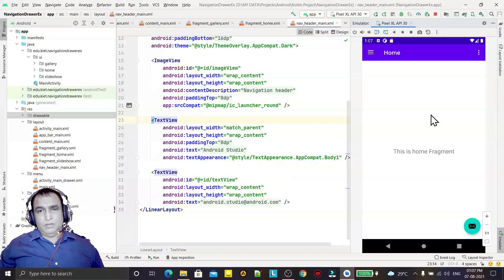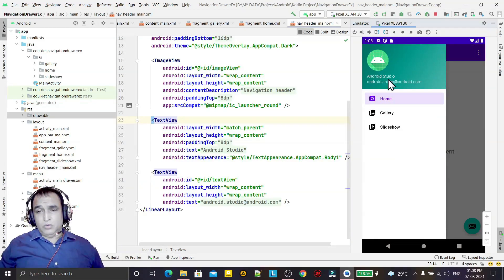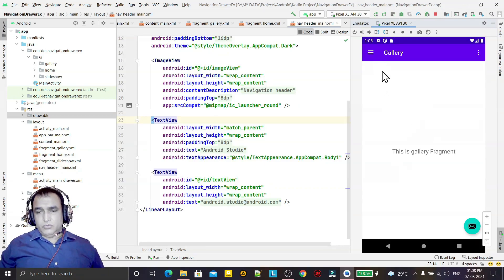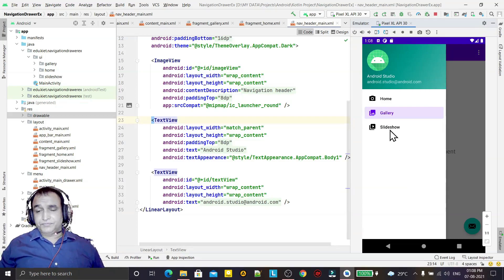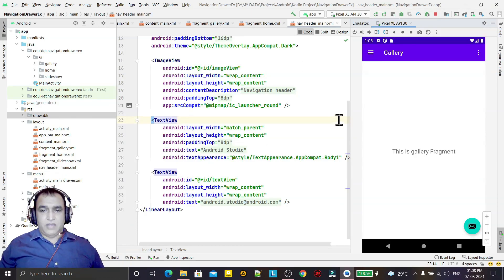Hello guys, welcome to my channel. In this video we are going to learn how we can make our application using a Navigation Drawer layout. In some applications, when we click, we have this kind of interface — a logo, mail ID, information about the application, and a list of options. When we click on these, a fragment will open, so this is also an application of fragments.